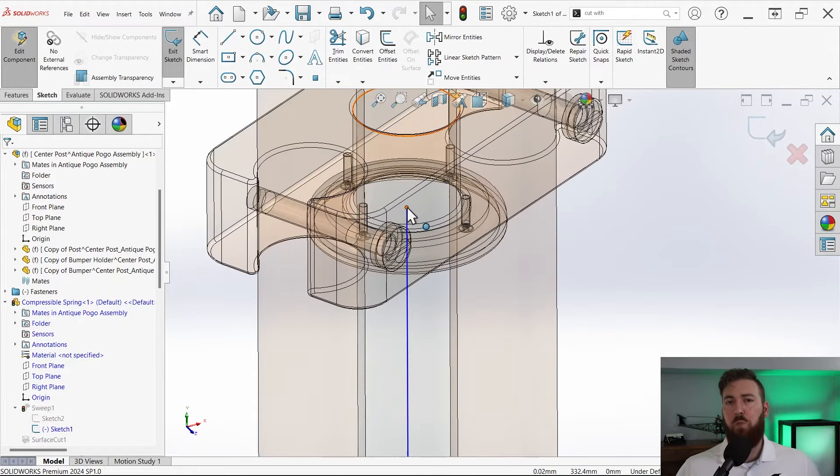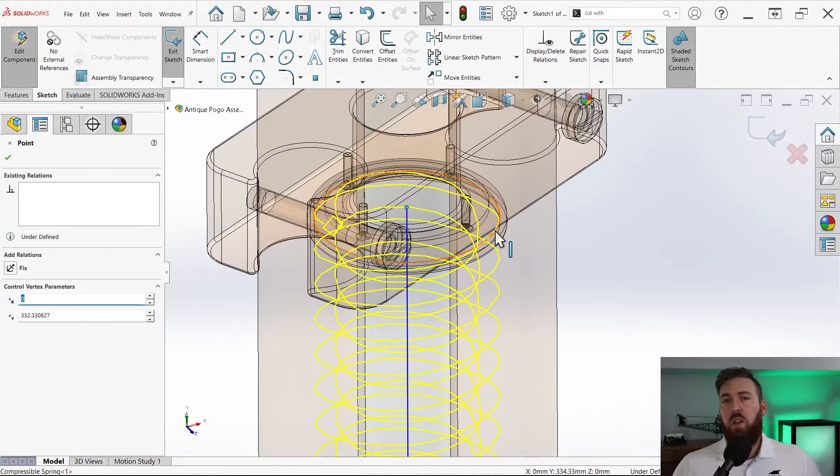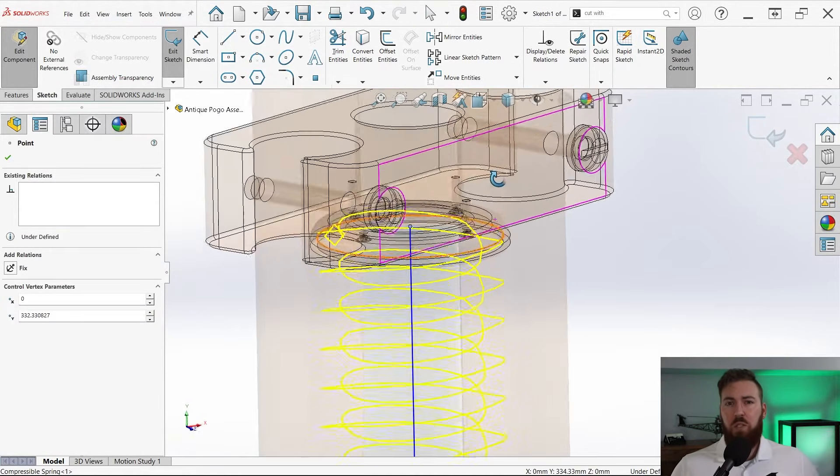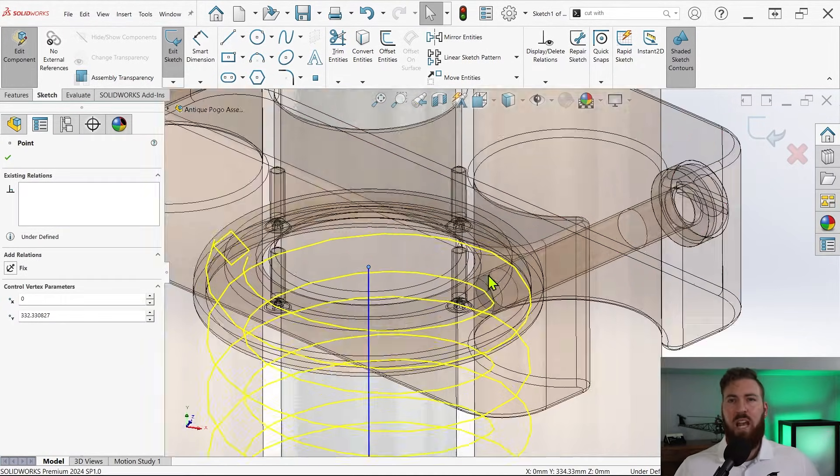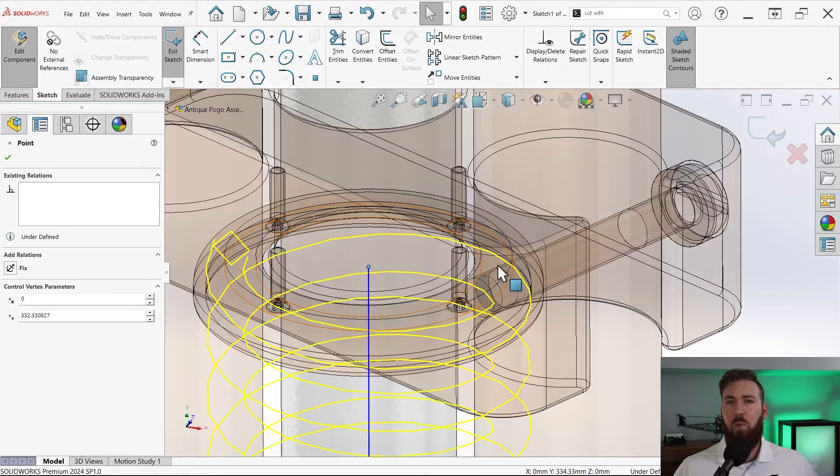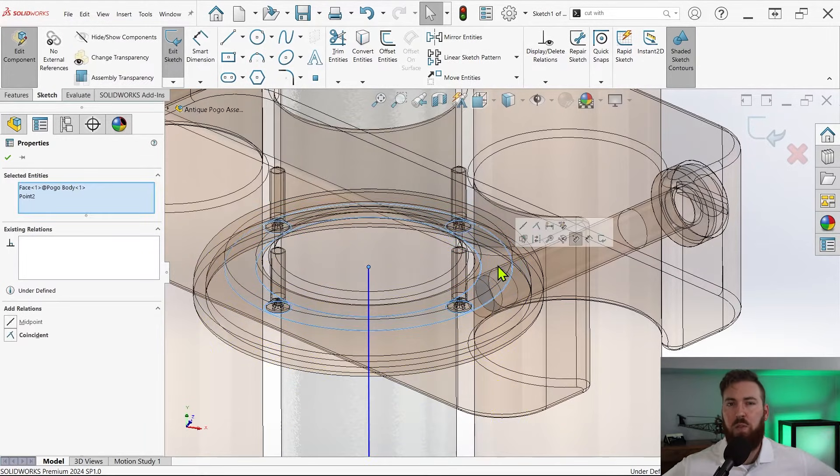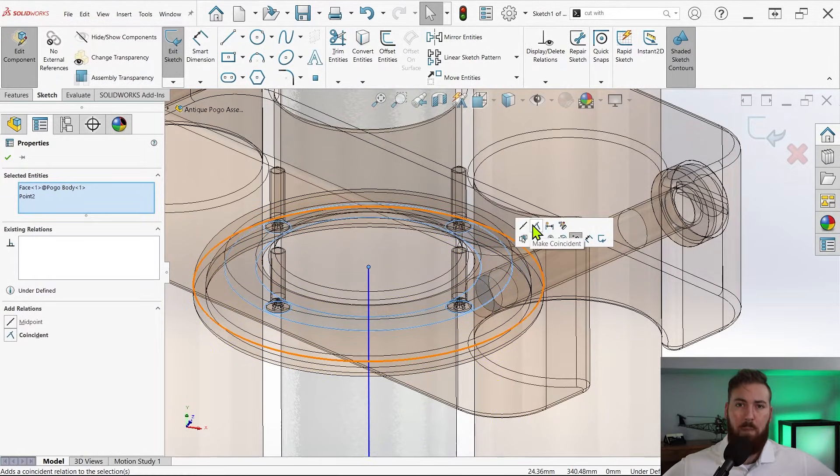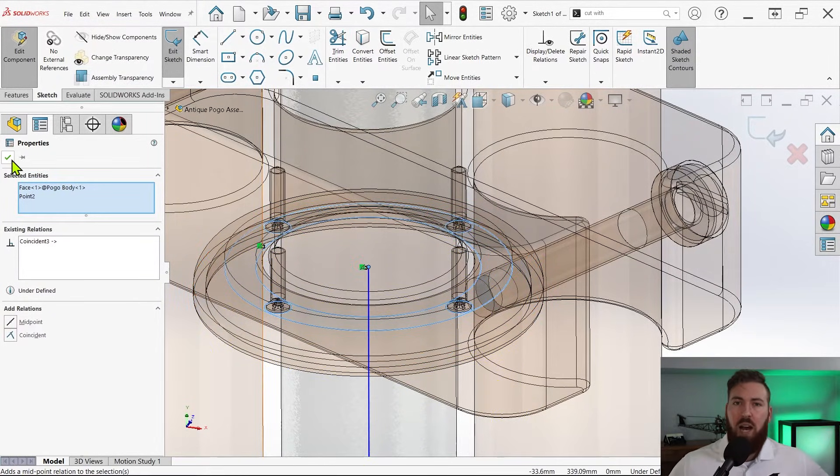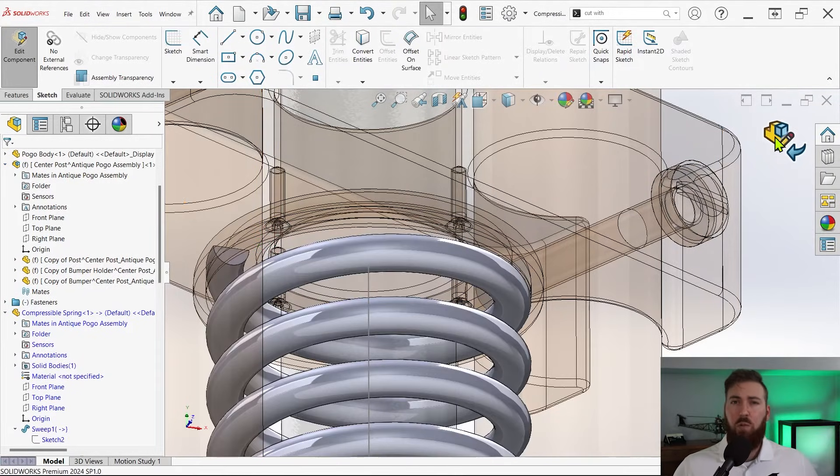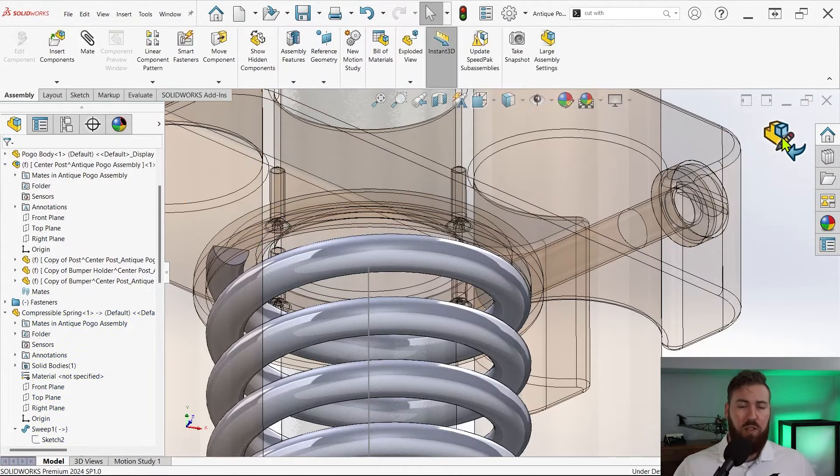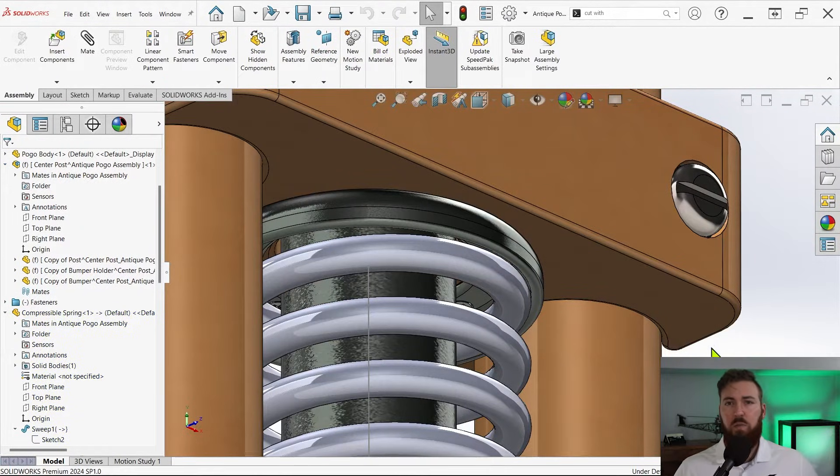Now we'll edit the sketch associated with the vertical line and attach the upper endpoint to the planar face of the spring stop component. Keep in mind that if we still had a length dimension associated with this line, it would conflict with this process.